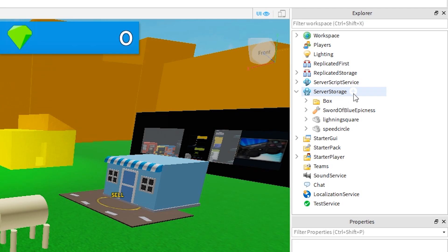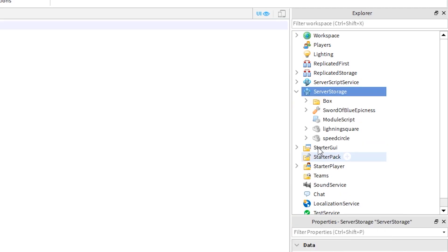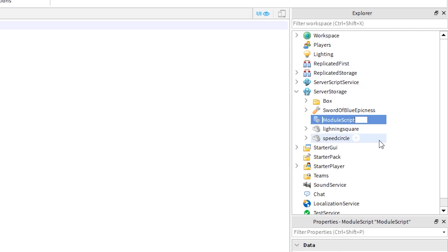Click the plus sign next to ServerStorage and then add a module script. I am going to call this module script PlayerData.